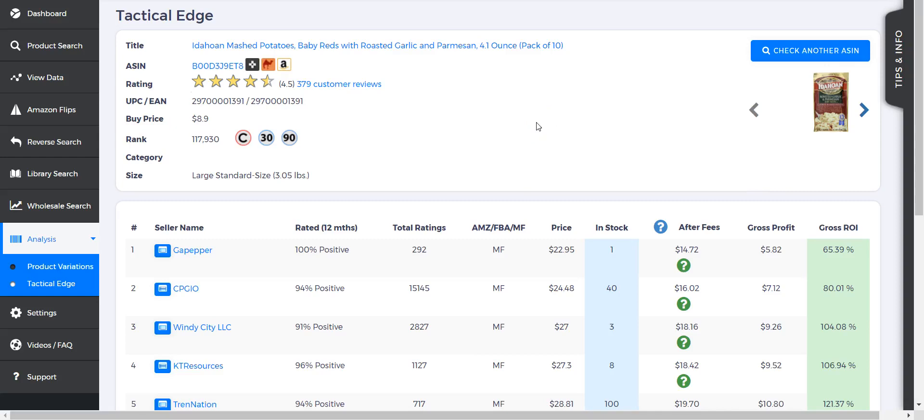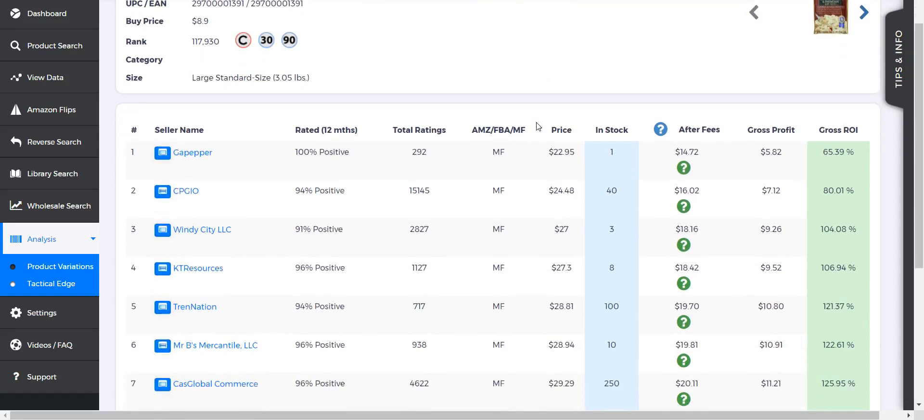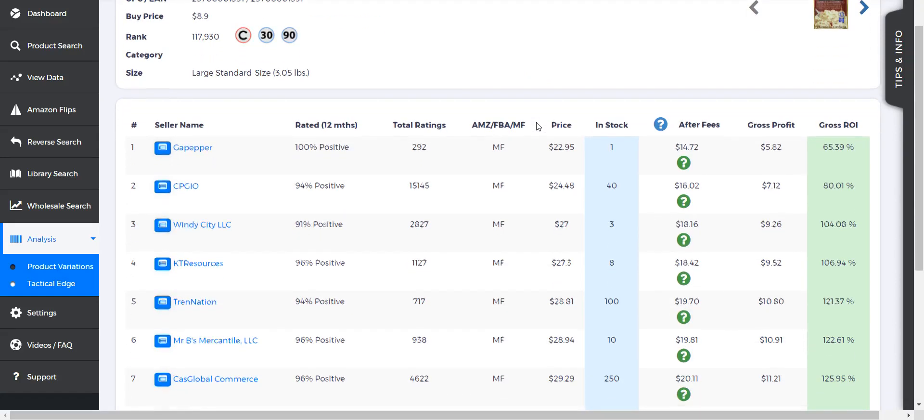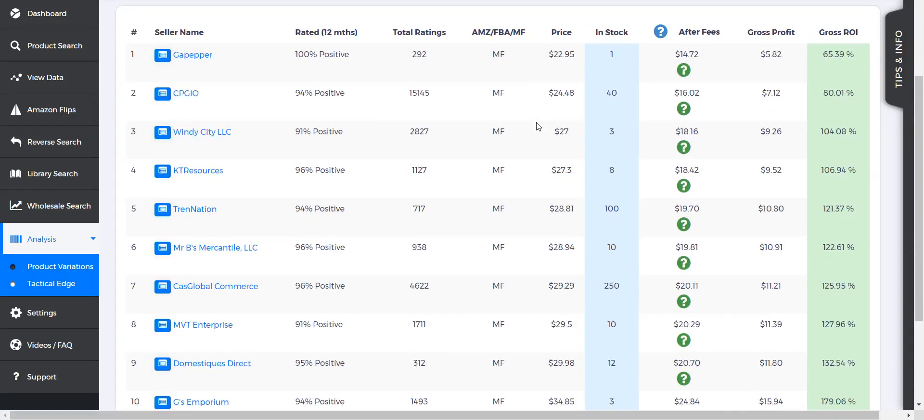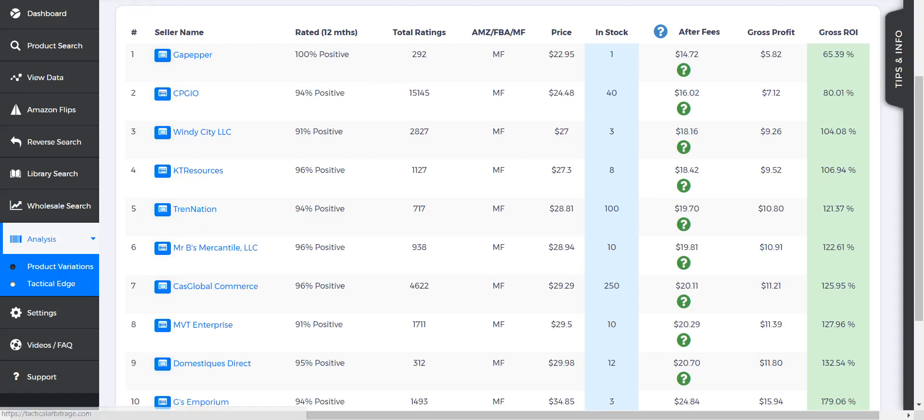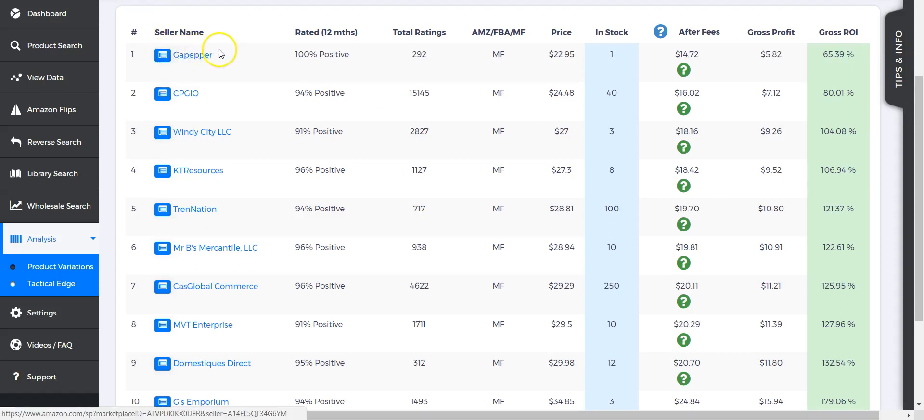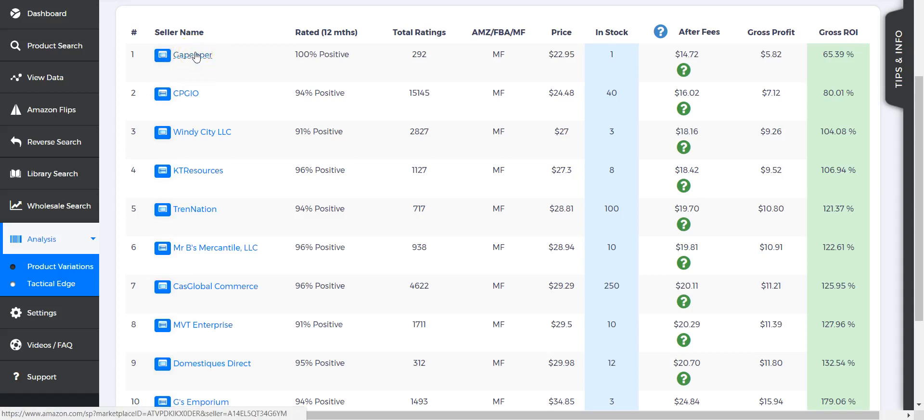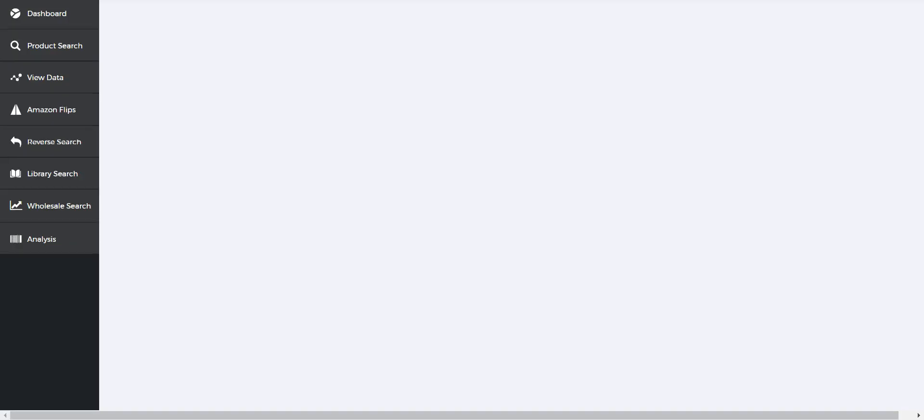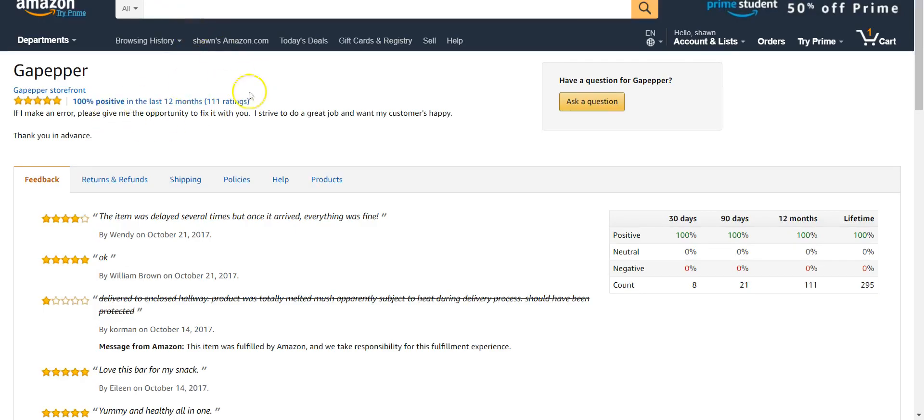Then we go down to the bottom. In this section it's going to show the 12-month ratings, the total rating, if it's Amazon FBA or merchant fulfilled as the seller of the product, the price, if it's in stock, what you're getting after fees, gross profit, gross ROI, and of course the seller name.